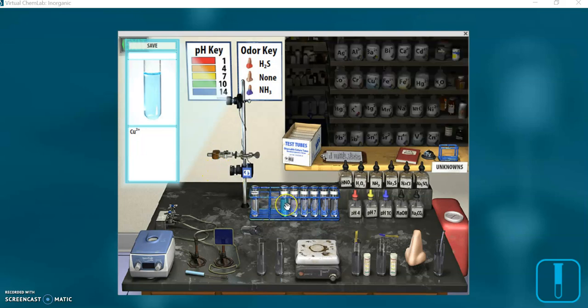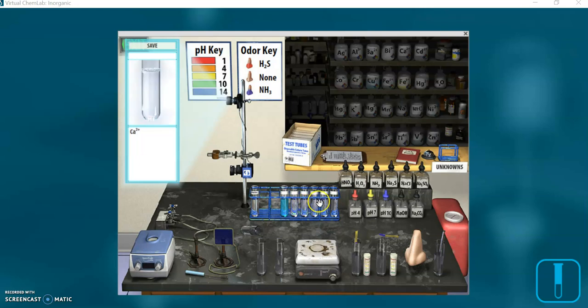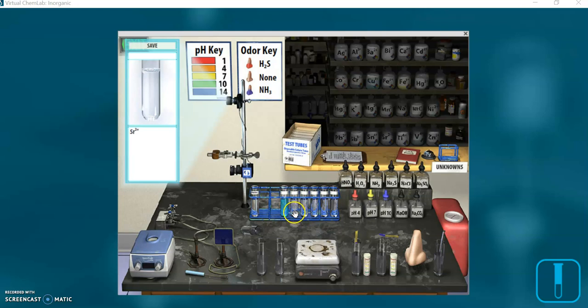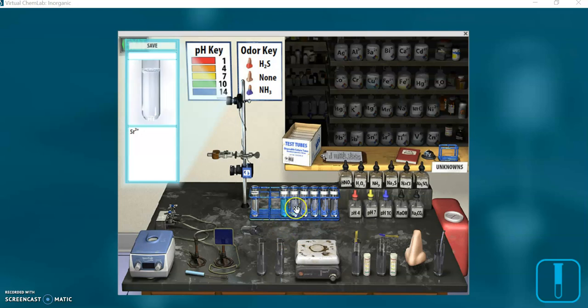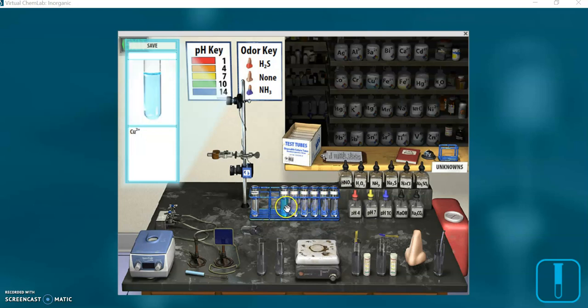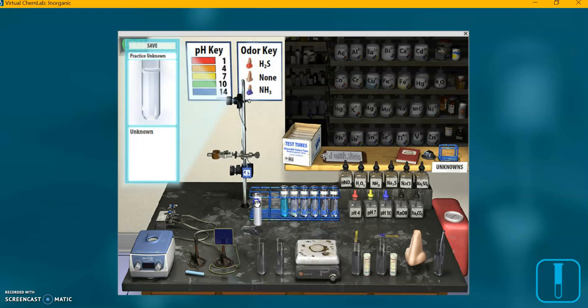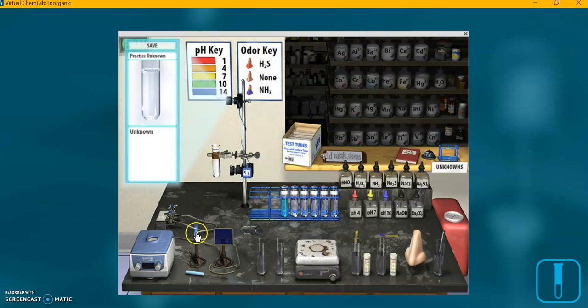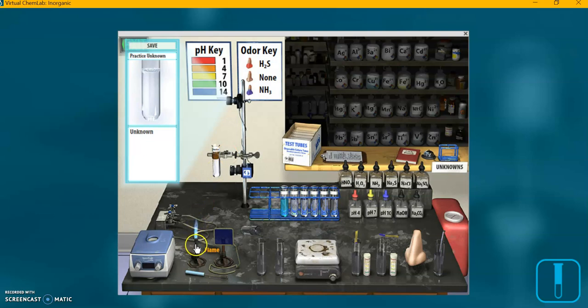Now your data table should be mostly filled out by now with the color of the flame of each of those. You can always repeat, just click and drag any test tube back there and repeat any test you want to get your data table filled out, and we're now ready to perform a flame test on the practice unknown. That's step eight of the Beyond Labs. I'm dragging the unknown test tube now over there, and we're going to try to figure out what's in there.